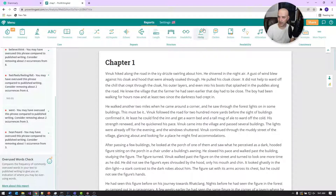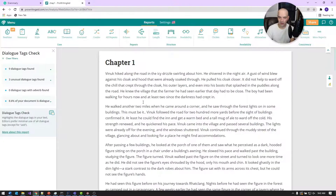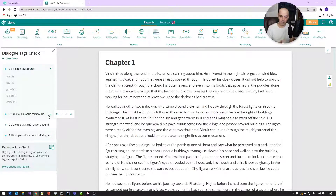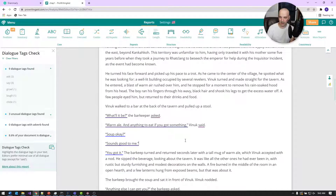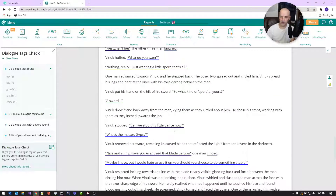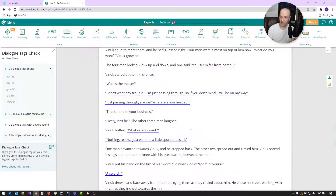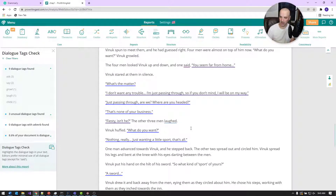I'll look at the dialogue feature, because dialogue is an important part of fiction. It shows you the number of dialogue tags, and you want to minimize those as much as possible. You're not going to eliminate them entirely, but if you can reduce them it actually makes your writing flow better. Rearranging a few things and removing some dialogue tags makes your writing seem to flow a little bit better.